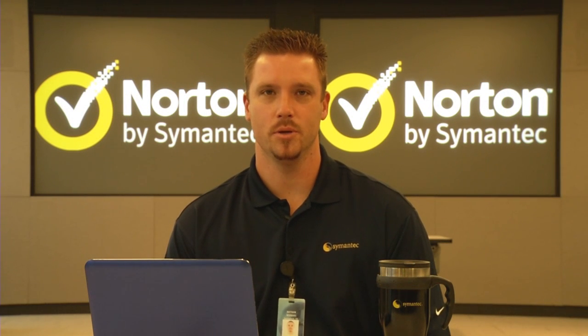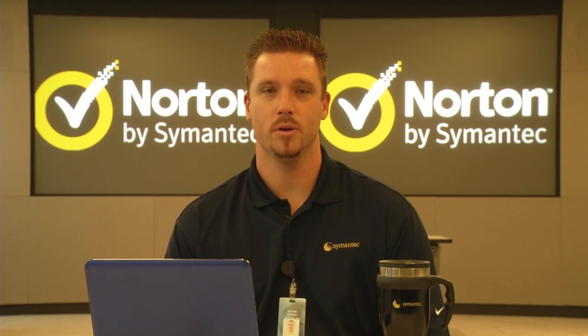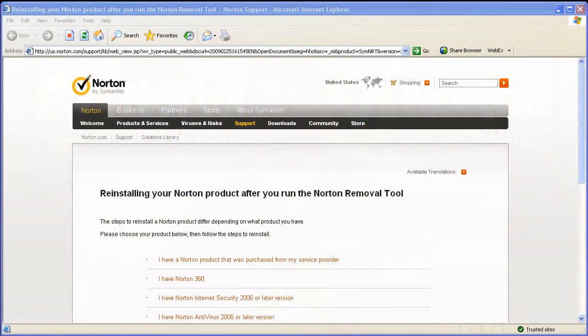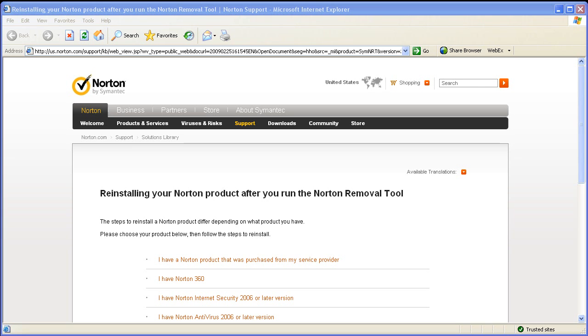When the Norton Removal Tool finishes, it'll ask you to reboot the system. Go ahead and let it reboot and when it comes back up, you'll see a website launch that'll have Norton products to choose from so you can re-download. We'll cover this more in detail later.